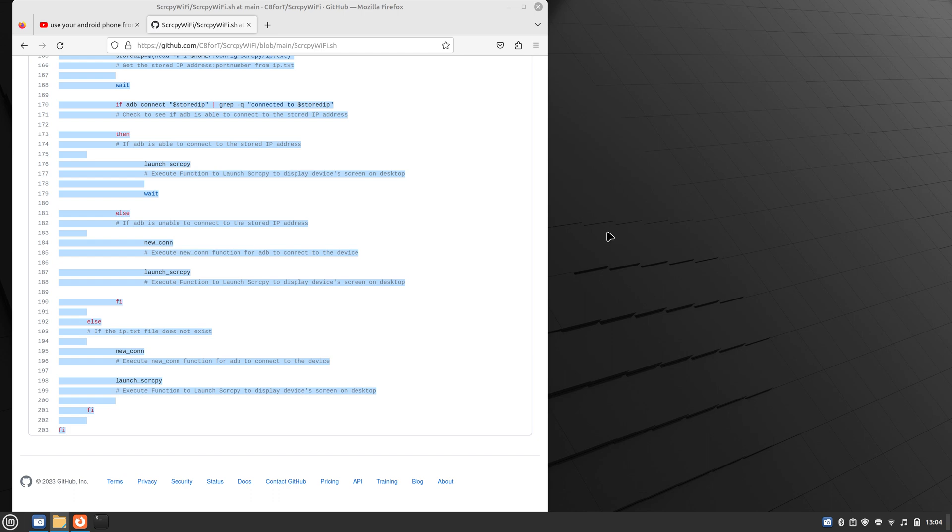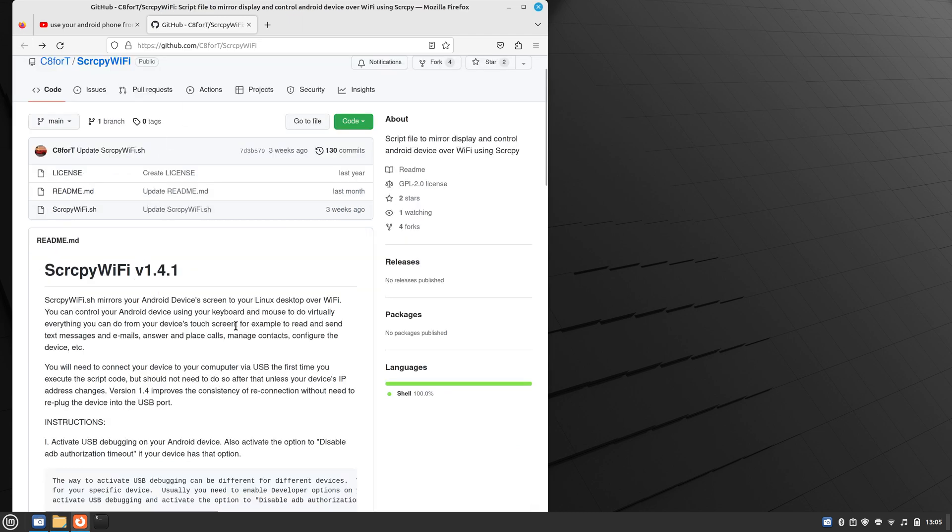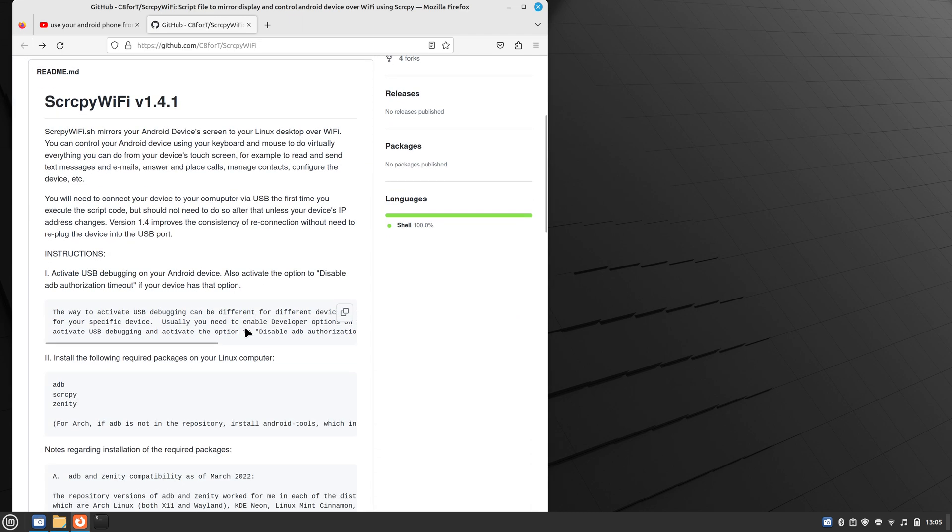Now, as previously noted in the other video, USB debugging must be enabled on your Android device. Different devices have different ways of enabling it. I would just search the Internet, find how to enable USB debugging on your Android device, and go ahead and do that. On my phone, there's also an option to disable timeout. I would go ahead and select that option if your phone has that option also.